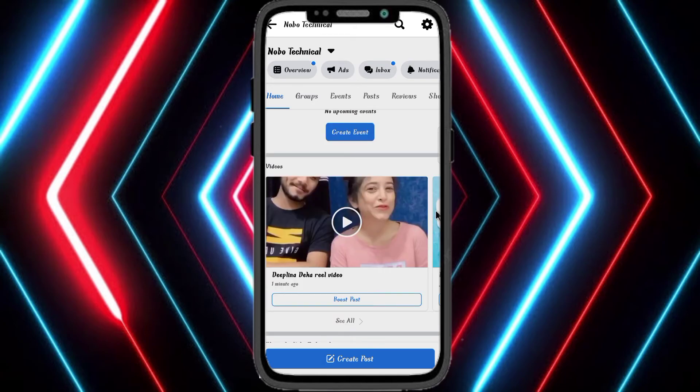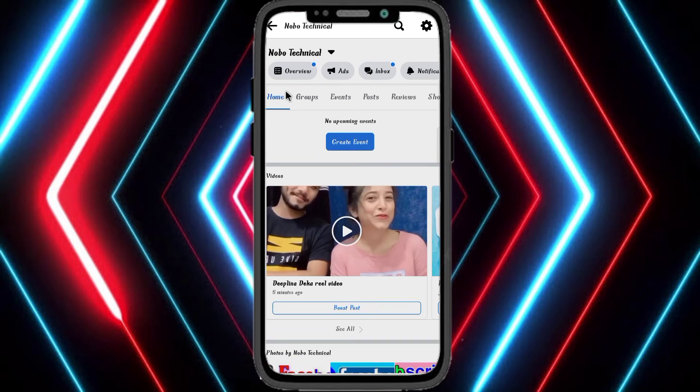Click here to share. Share and subscribe.